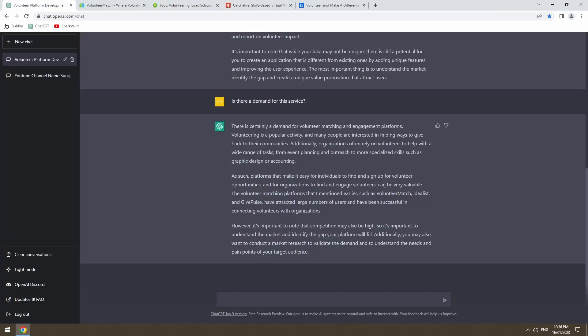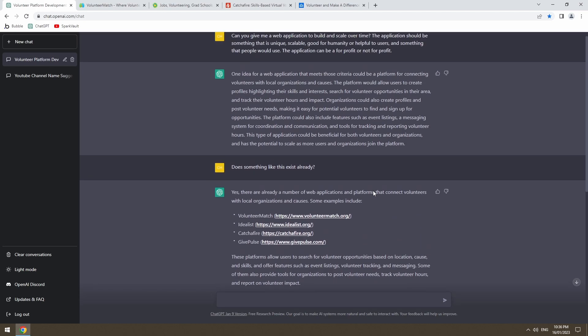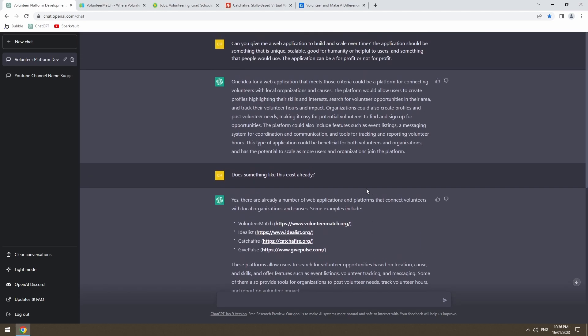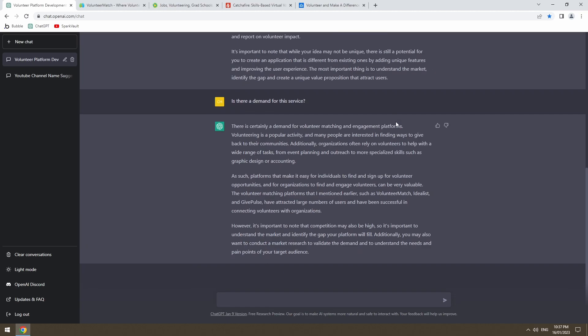But yeah, I think ChatDaddy's twisted my arm enough to want to create something like this and see if we can meet the challenge of building a volunteer versus organization platform to connect these people. And adding features and making the UX and UI visually pleasing and easy to navigate. I think it's a good challenge.